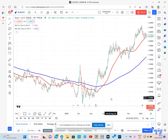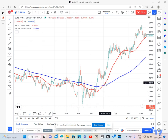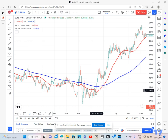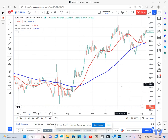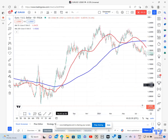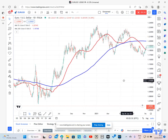Here is an example of a golden crossover. This happens when the shorter term, or 55-day moving average in this example, crosses above the longer term 200-day moving average in this example, while both are turning higher. That was an example of a golden cross and you can see quite a decent bull market occurred from then on.